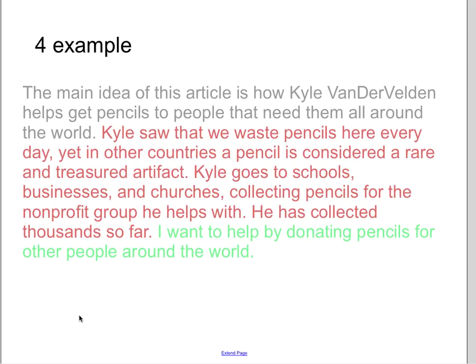'I want to help by donating pencils to other people around the world.' This is an awesome job. They really hit the main idea talking about Kyle wanting to help get pencils to these kids. They did a great job making sure their details not only matched, but read smoothly. Their details really show their thoughts and feelings behind this article. Great job to this student.